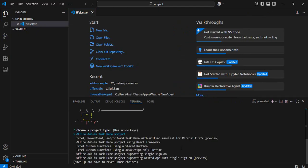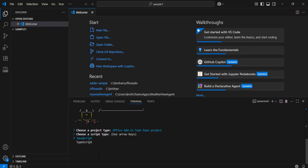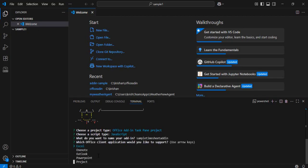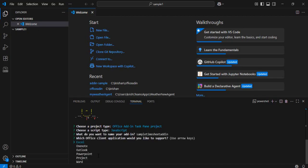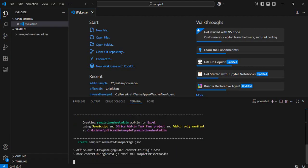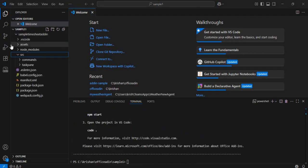It asks which type of project I want to choose: Office Add-in Task Pane project, Excel, PowerPoint — with options for custom React framework, shared runtimes, and more. I'll choose the Office Add-in Task Pane project, then choose TypeScript. I'll name it 'sample timesheet add-in'. It then asks which client application to support — Excel, OneNote, Outlook, PowerPoint, or Project. I'll choose Excel since we are building an add-in for Excel.